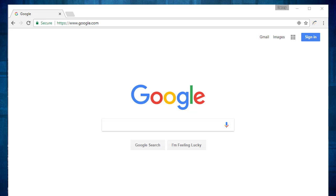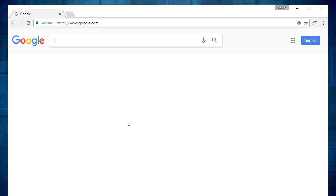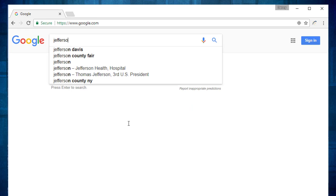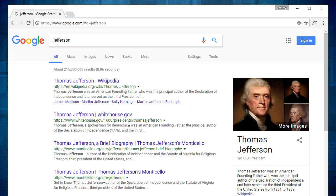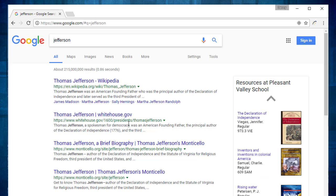Here's a Google search page that we're all familiar with. Let's say I'm searching the web for Thomas Jefferson. I'll type Jefferson in the Google search box and get the typical results. There's a lot of good stuff here.